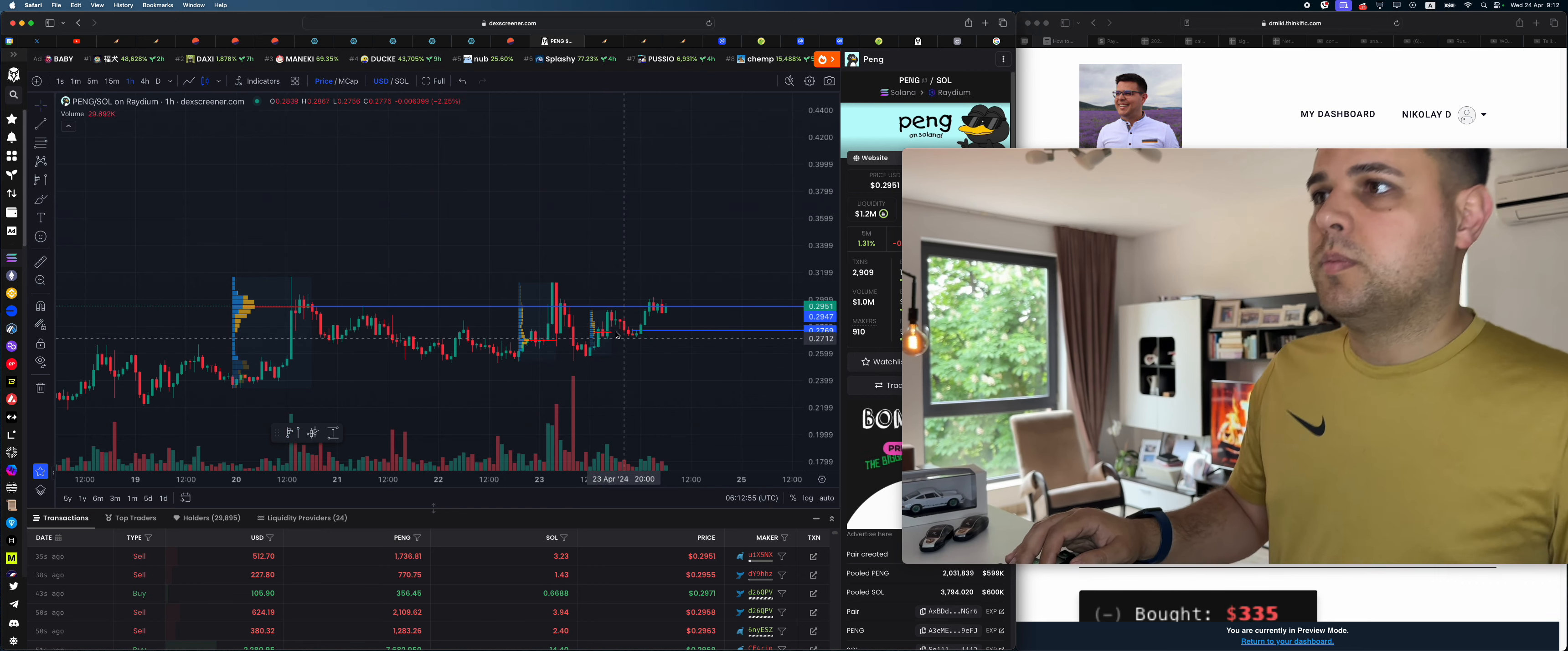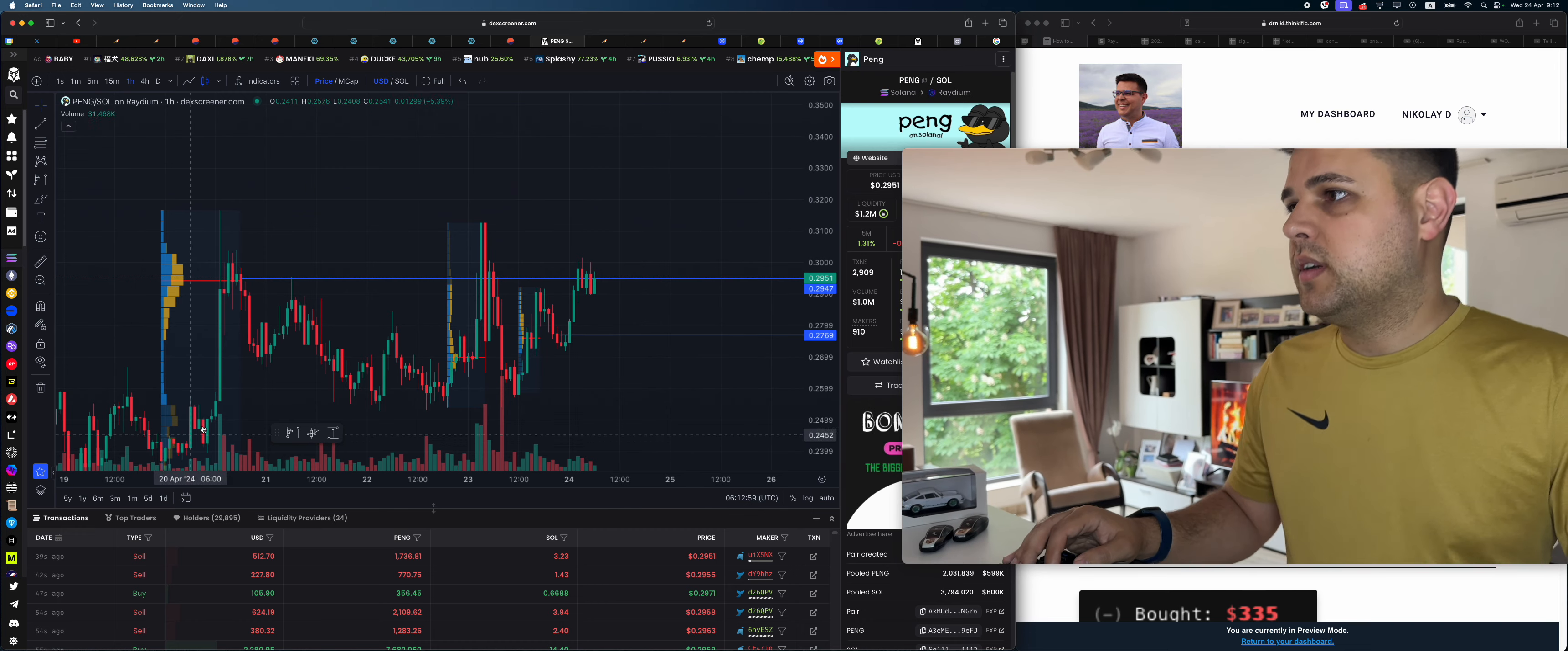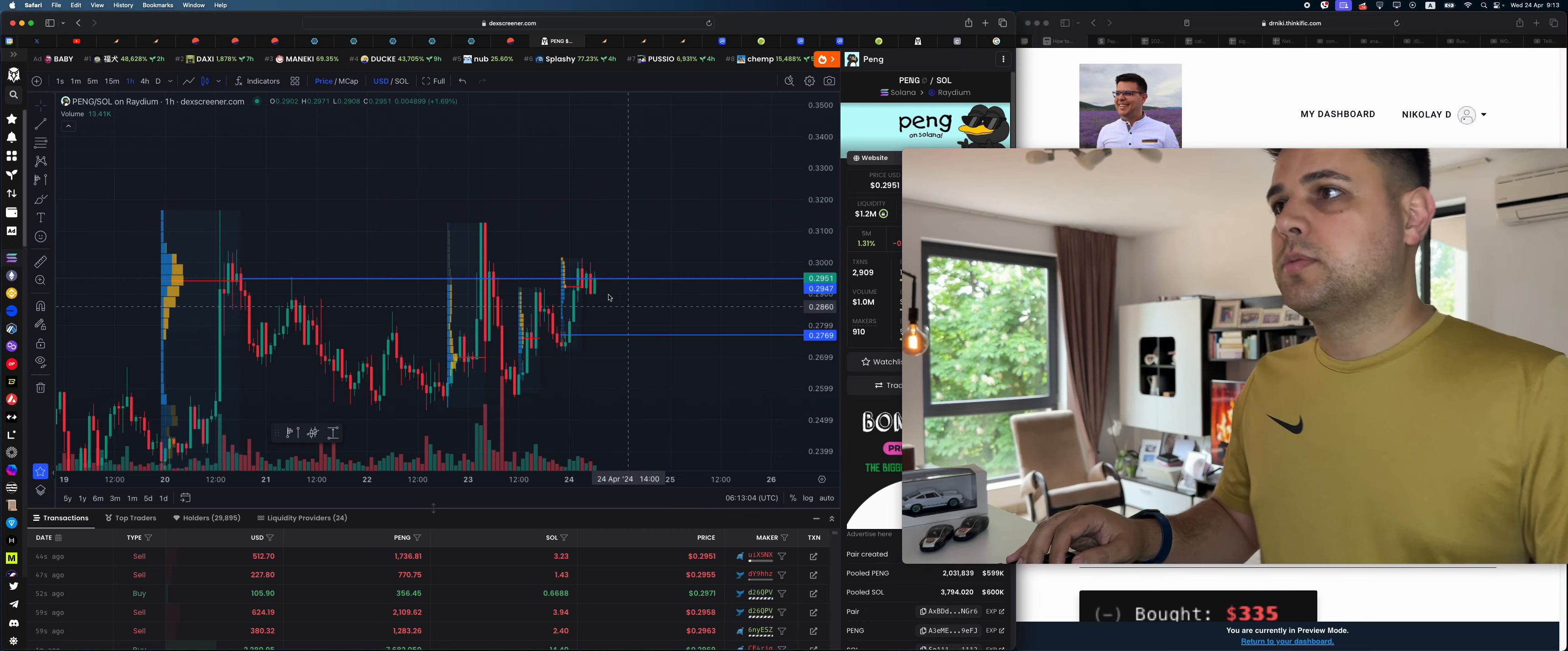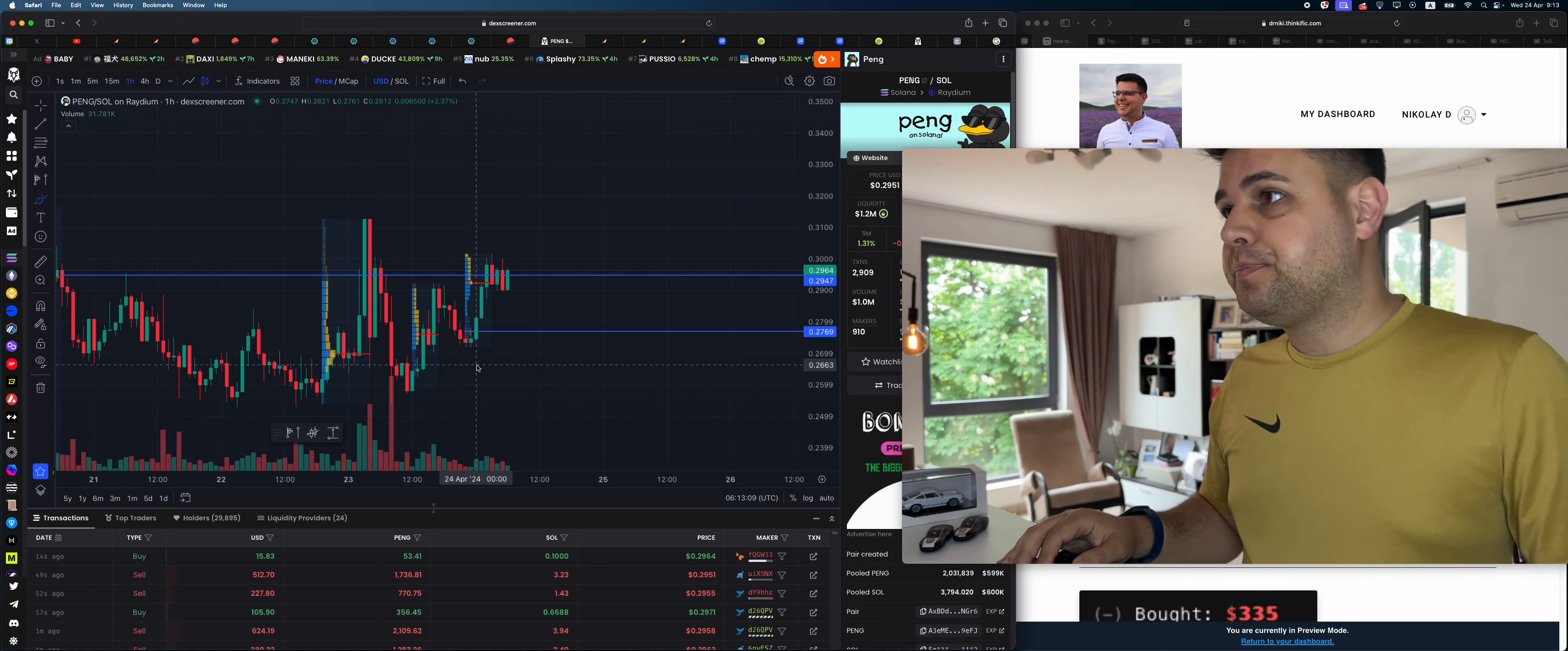Look at this, this is more bearish. Tell me which one of these is more bullish. We want most of volume to be happening at the top, so this is bullish. Okay, that's perfect. So look, this is my plan.